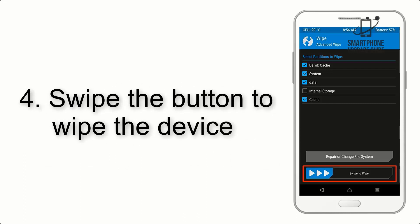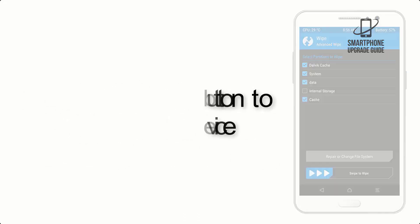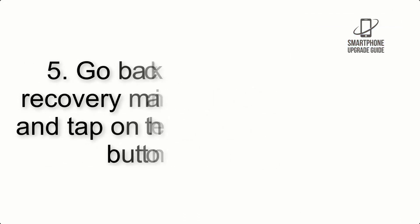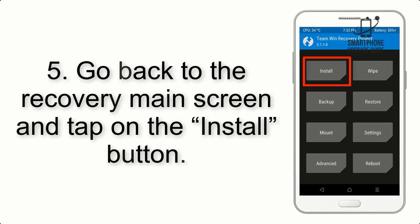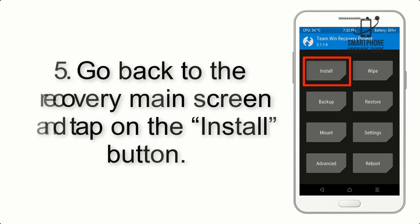Step 4: Swipe the button to wipe the device. Step 5: Go back to the recovery main screen and tap on the Install button.